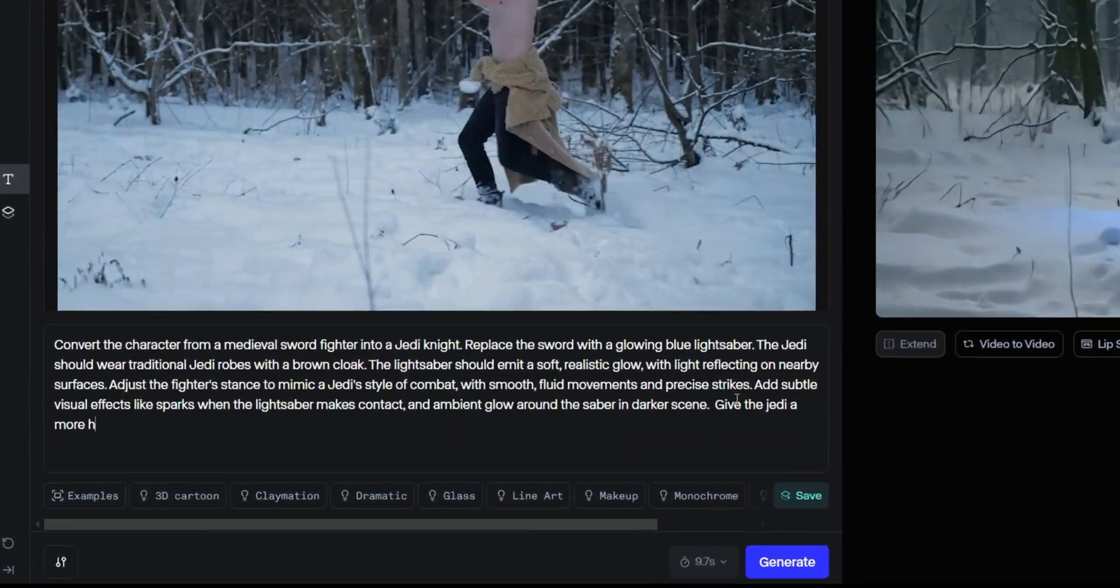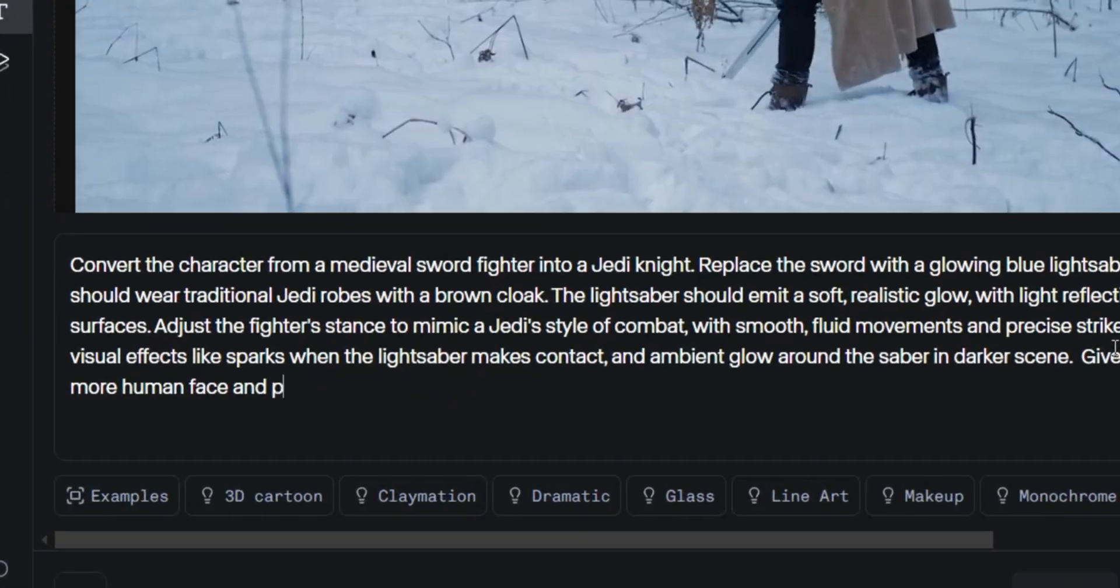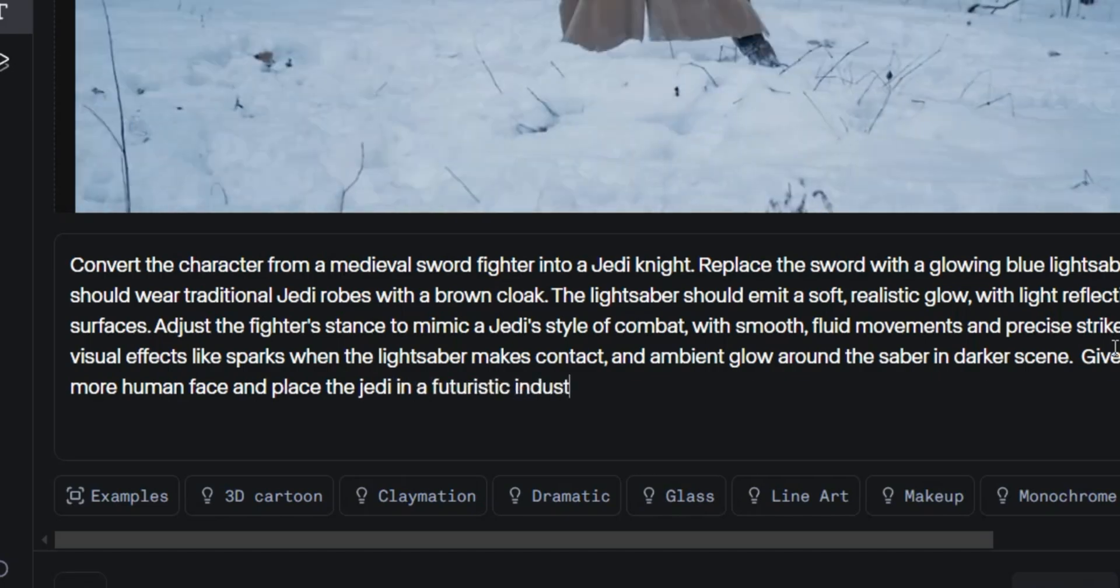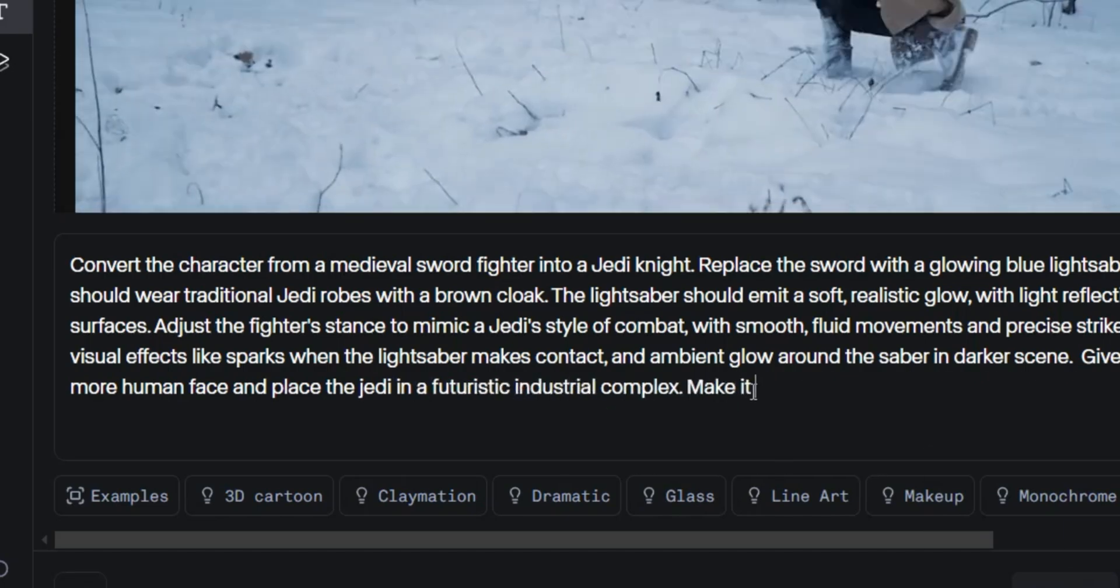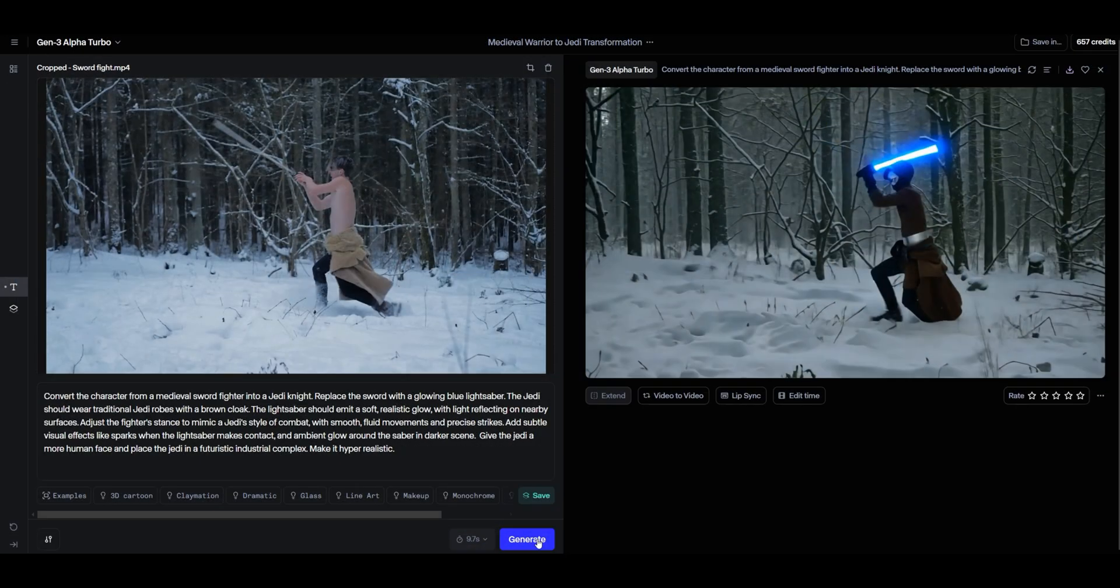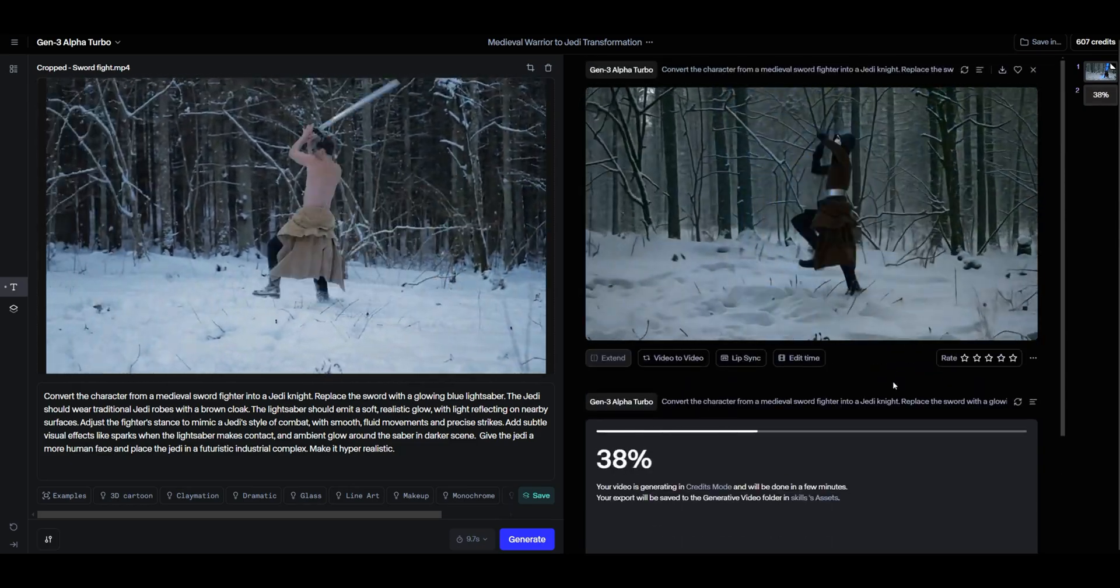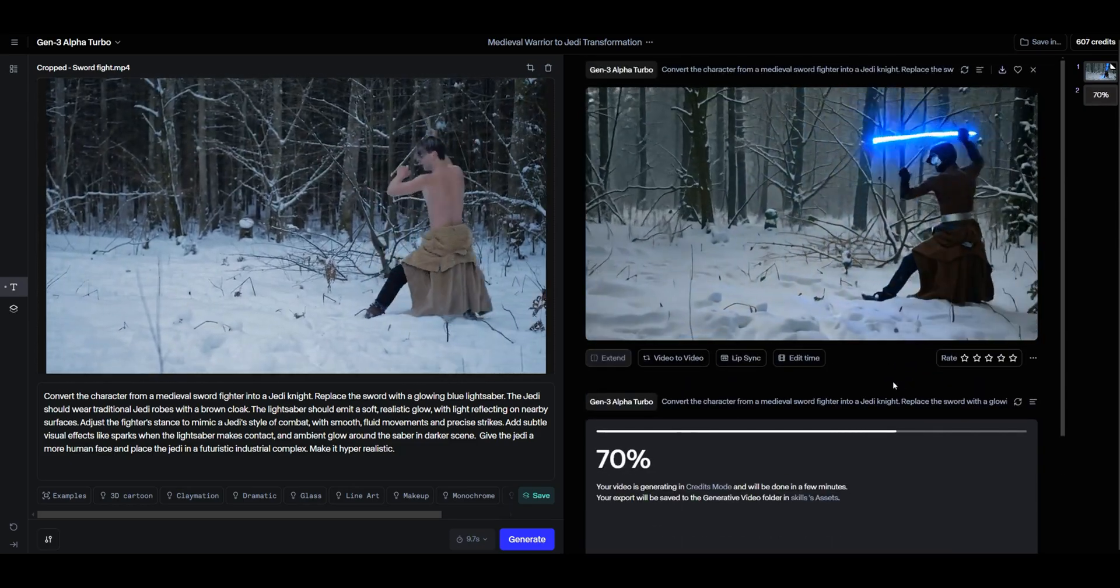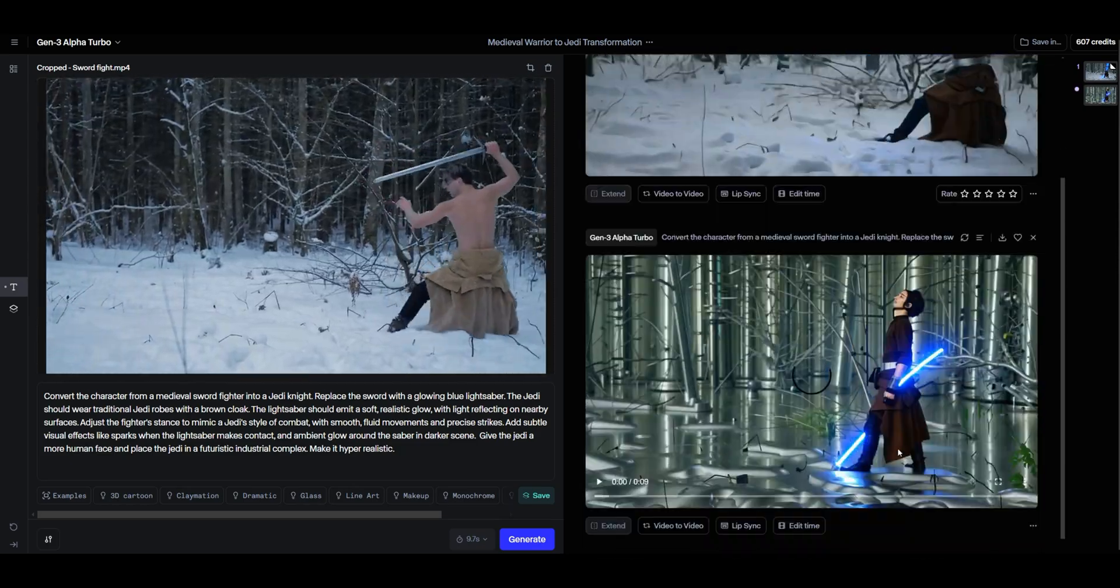But wait, we're not done yet. Suppose we don't like the generated video. No problem. We can edit the prompt and regenerate the video. Watch as we generate two additional videos by simply updating the prompt.